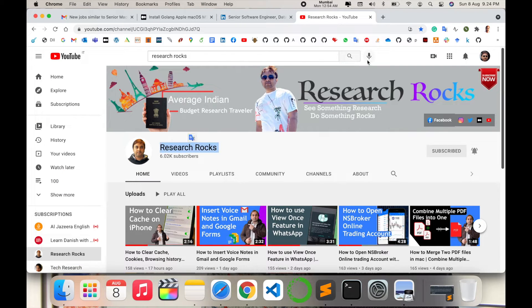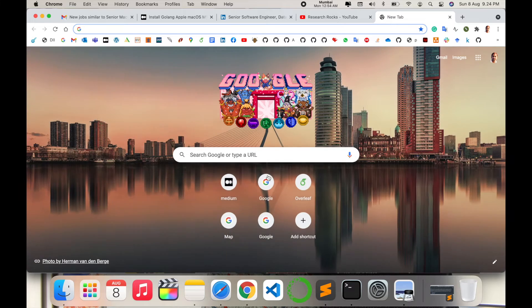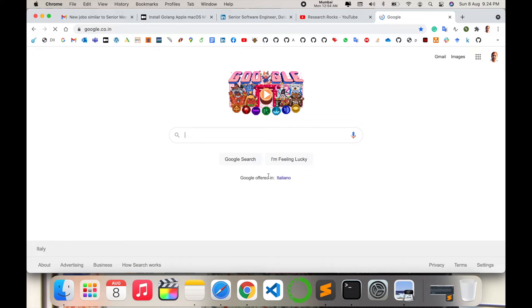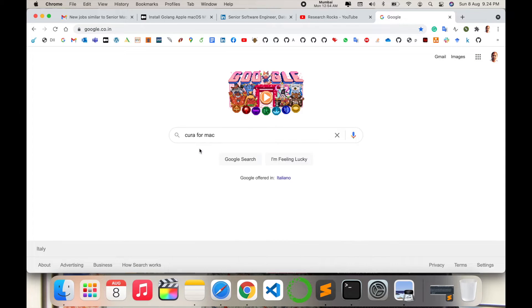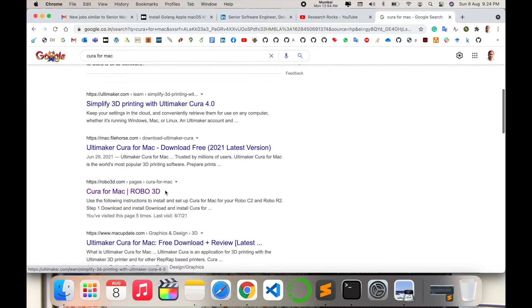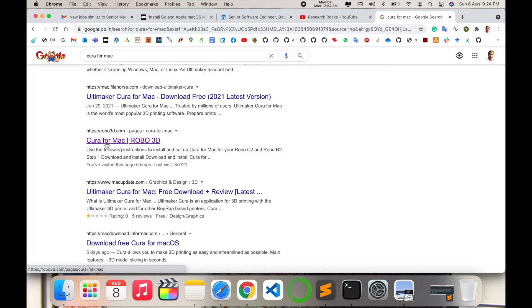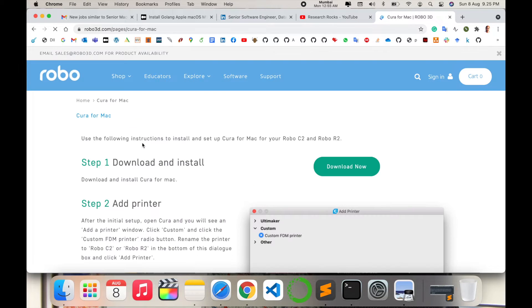Simply open a new tab and type 'Cura for Mac' and enter. I am putting this link in the video description. Click on Cura for Mac 3D printer. Some basic instructions are available here.